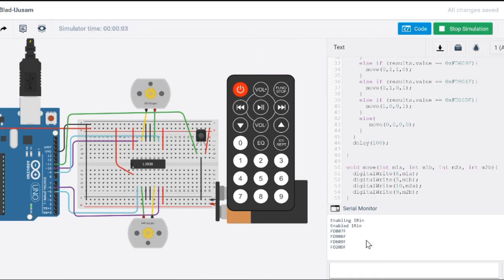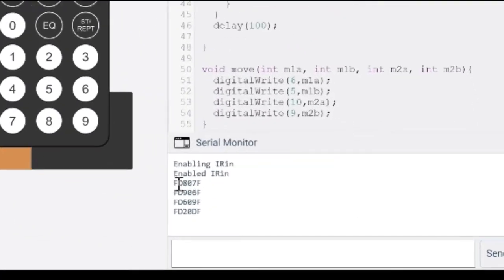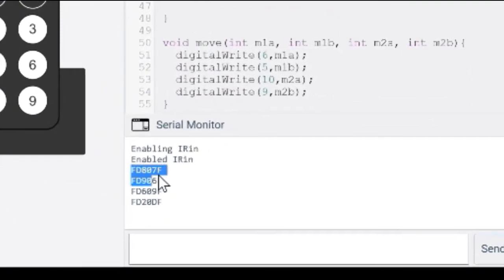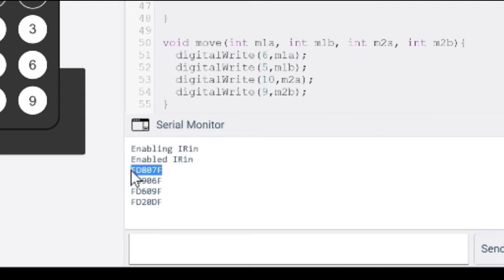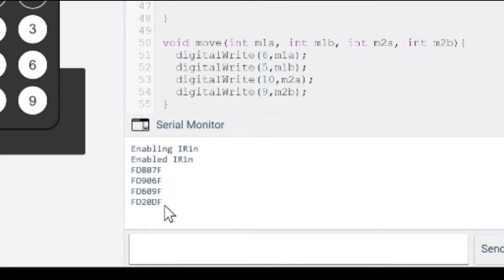And notice for each of those buttons that I click, your serial monitor is printing out your hexadecimal values associated with each of those buttons. So for instance, this represents your forward, this represents your right, this is your backward, and this is your left.